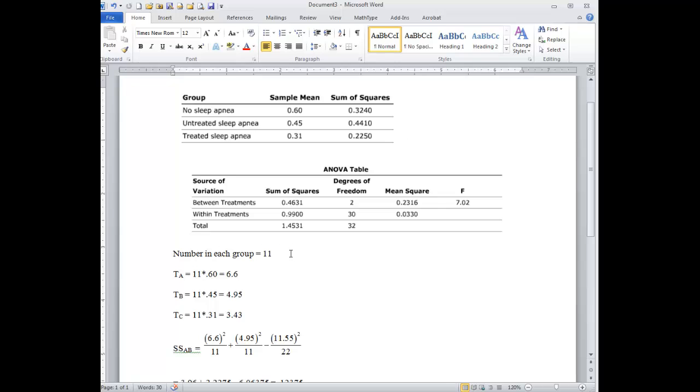And so if the sample mean is 0.6, that means the total, the sum of the scores for the groups for no sleep apnea was 11 times 0.6, or 6.6. That is, if we add up all the scores for no sleep apnea, that total is 6.6.